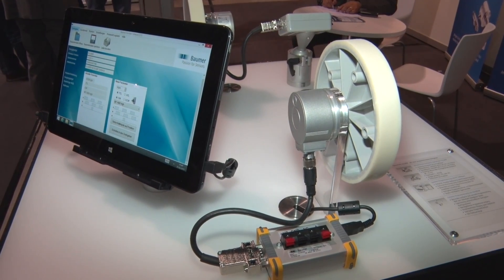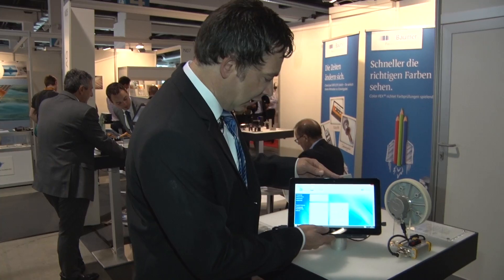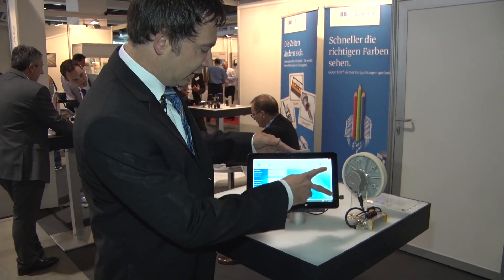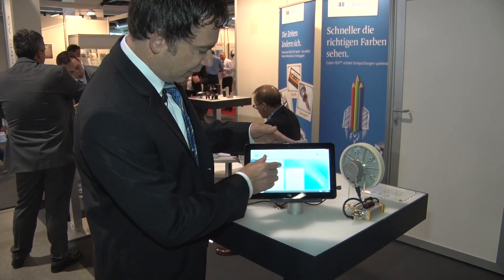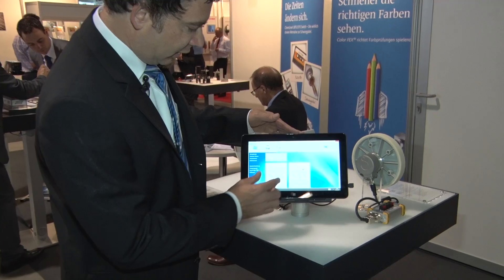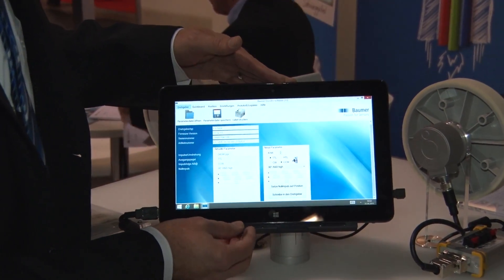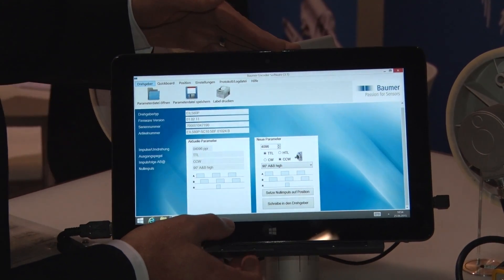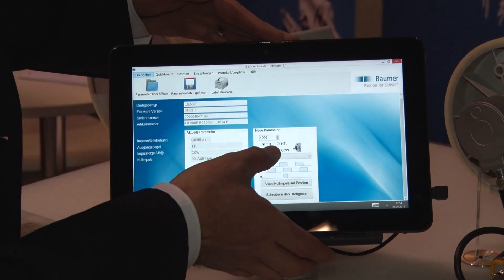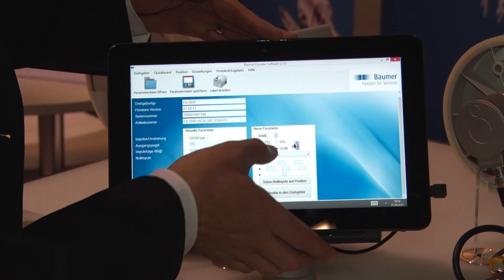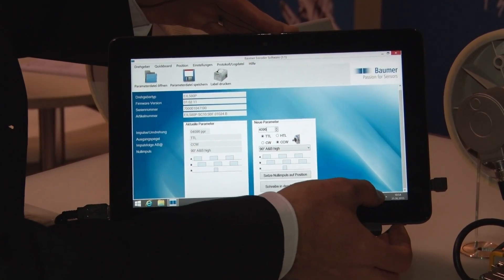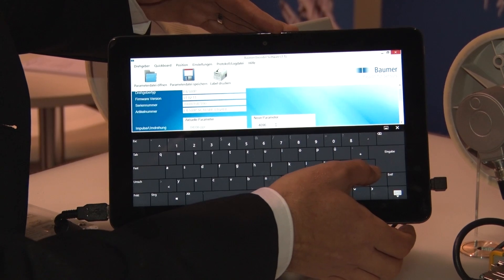Ein programmierbarer Drehgeber kann Ihnen helfen, die Lagerkosten und die Logistikkosten zu reduzieren. Lassen Sie mich die Möglichkeiten anhand des Messemodells kurz erklären. Der Startbildschirm gliedert sich in drei Teile: wir haben den Infobereich, wir sehen die aktuellen Parameter und auf der rechten Seite die zu programmierenden Parameter. Die Oberfläche bietet uns die Möglichkeit, die Impulszahl frei zwischen 1 und 65.536 Impulse zu wählen.